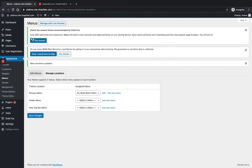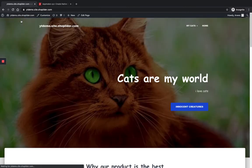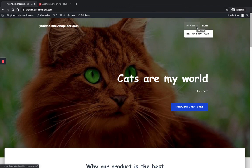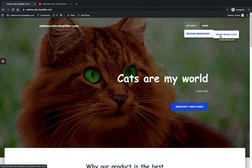Now we can visit our website to see how it's looking like. Here you can see there is a dropdown menu added to My Cats, and there is a sub-menu for this sub-menu, that is Main Coon Cats, that we have created.